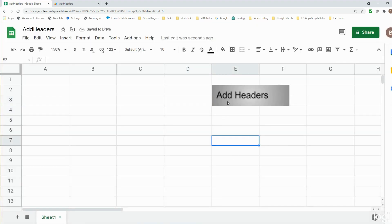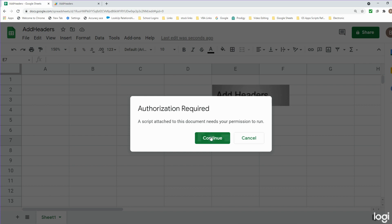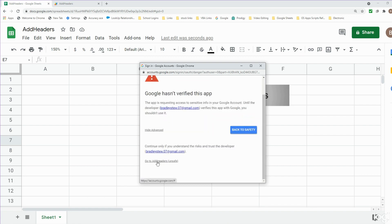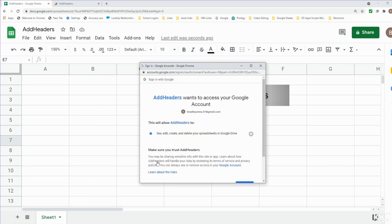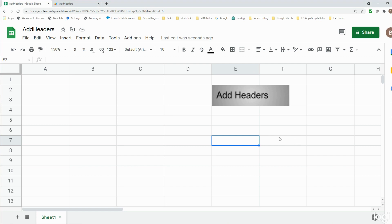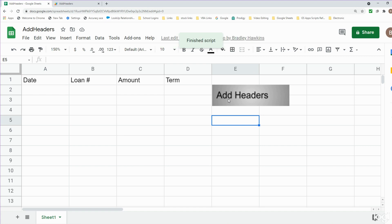When I click on the button, before it executes it's going to give us a message saying we need to authorize it. I'll click Continue, select the Google account, go to Advanced, select the last option, and click Allow in the bottom right. Now we can click our button and the script will execute and add the headers — and it does. That is how you can create a button to execute your script in Google Sheets. If you liked what you saw today, please hit that subscribe button, thanks for watching.